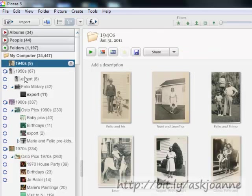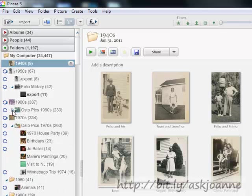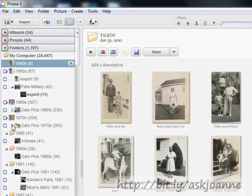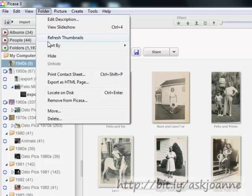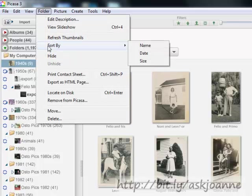I've created many different subfolders so that I can see photos by year and then by topic within that year. You can sort your folders many different ways. Go under the folder menu and you'll see the options on how you can sort your folders.